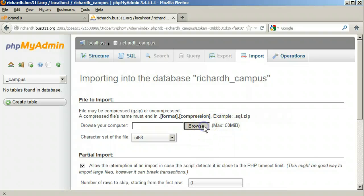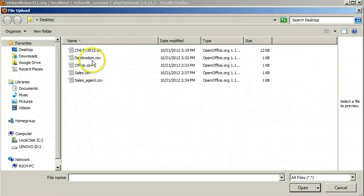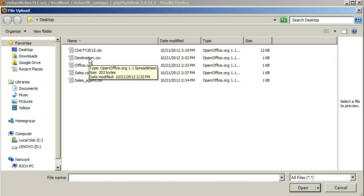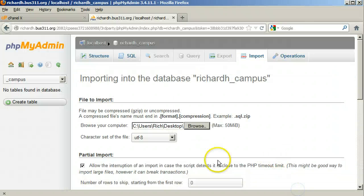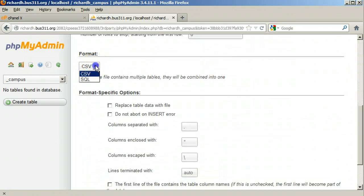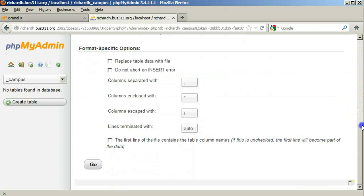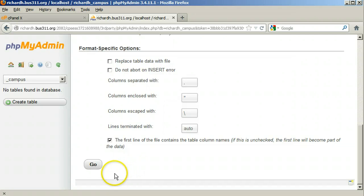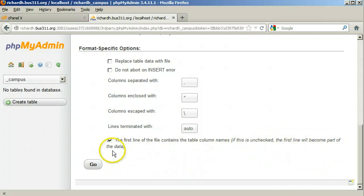Under File to Import, click Browse to find your first file. Let's pick Destination. Make sure Format is set to CSV. The defaults all hold except click the checkbox for 'the first line of the file contains the table column names.' If this is unchecked, the first line will become part of the data. Make sure that it is checked and click Go.